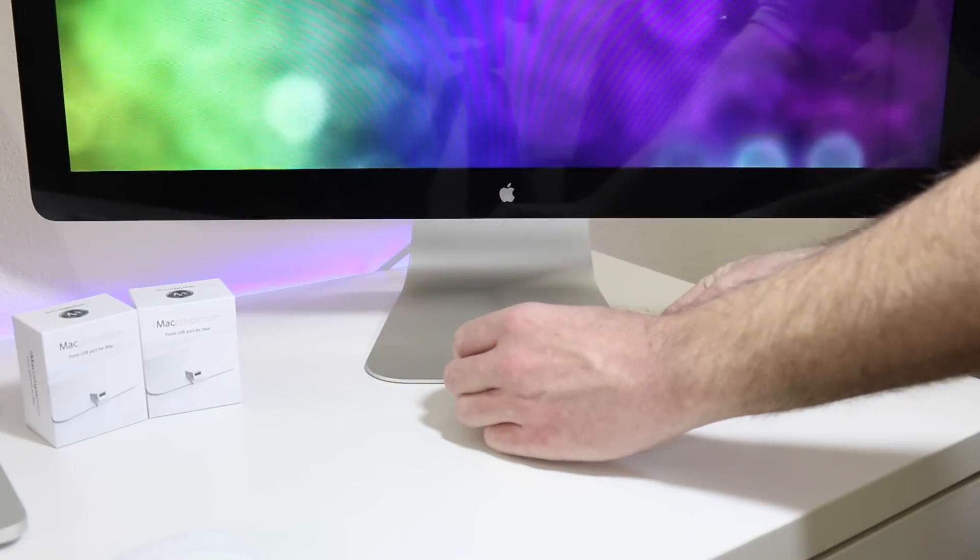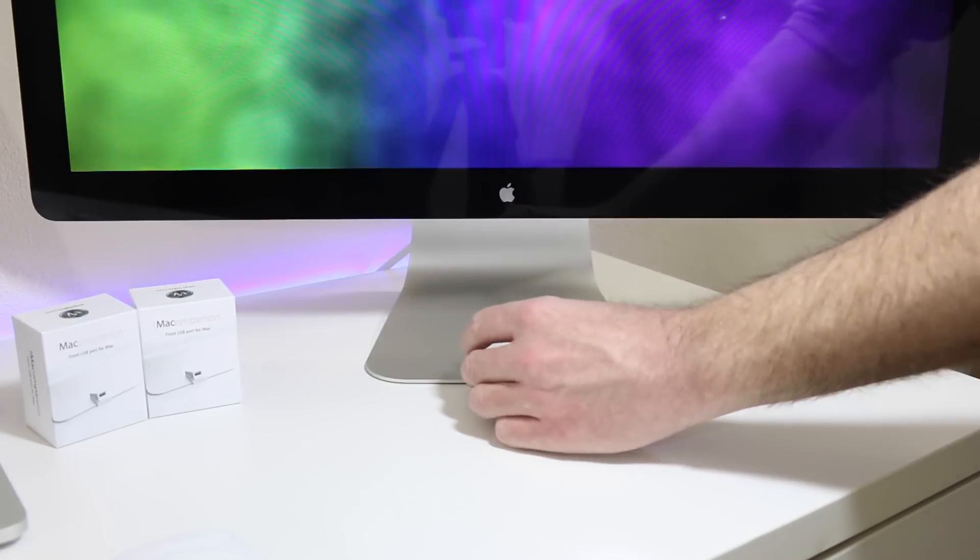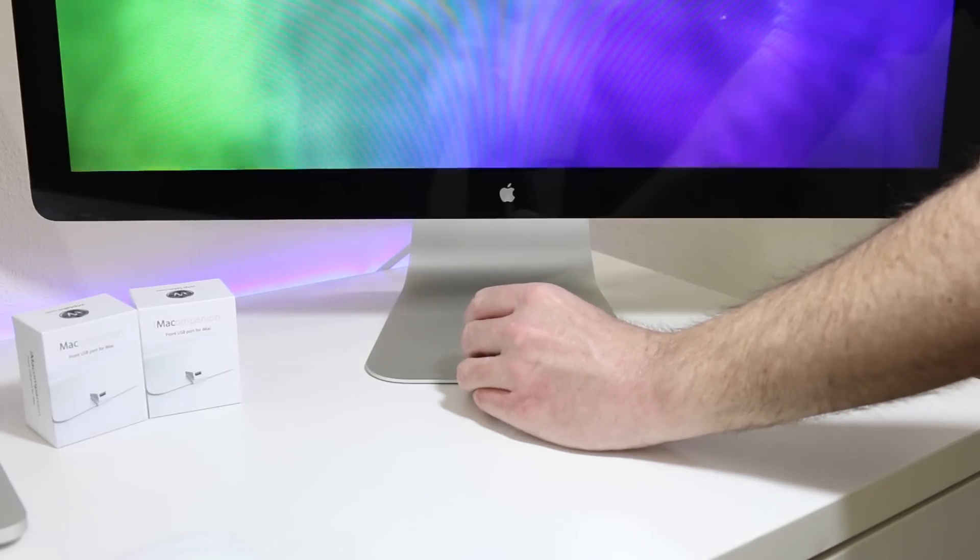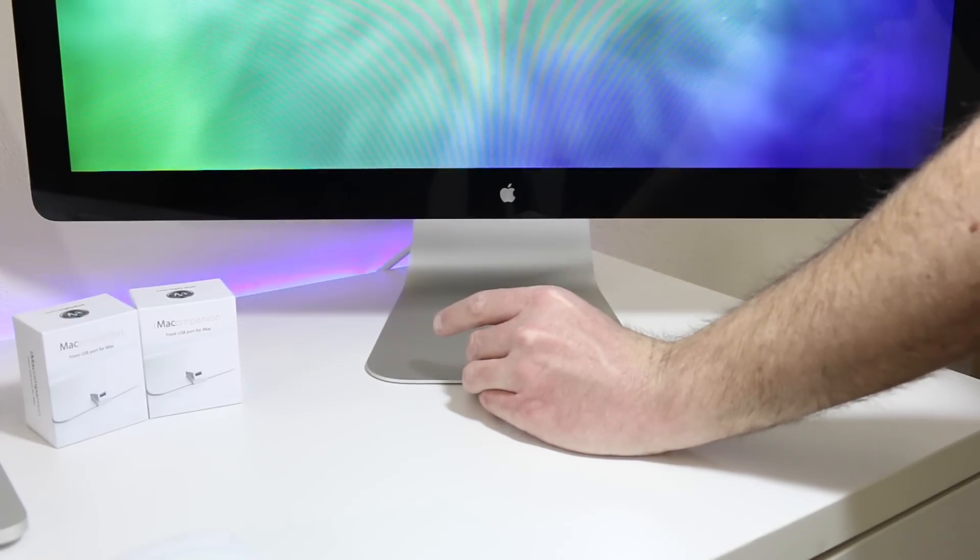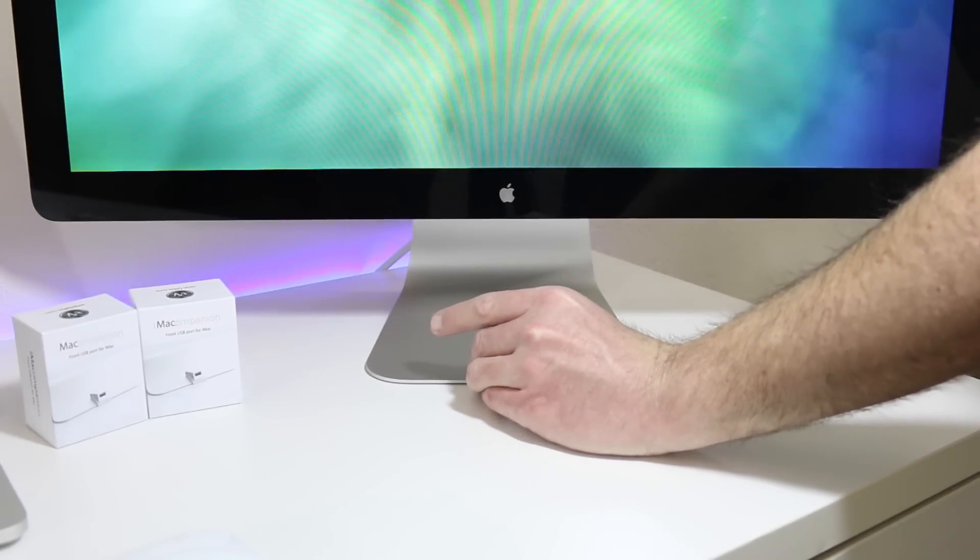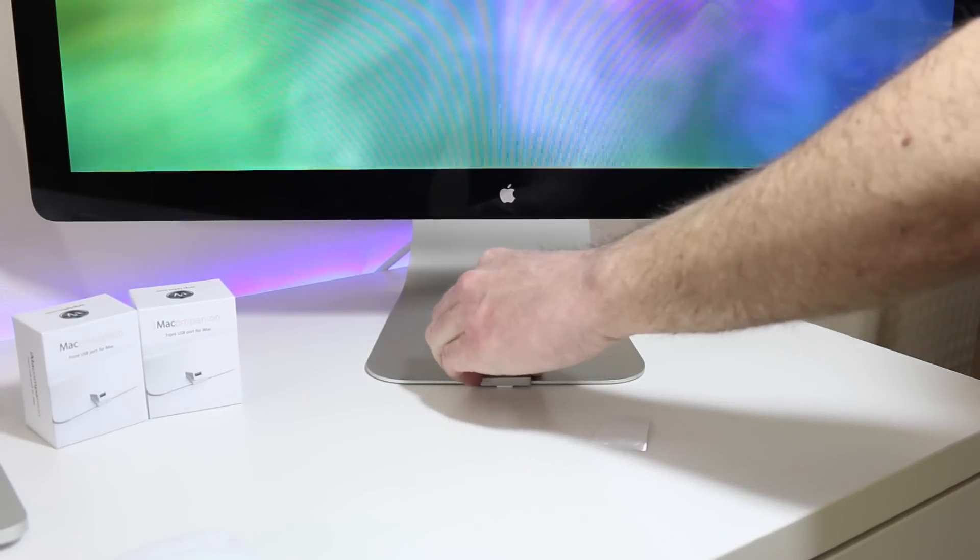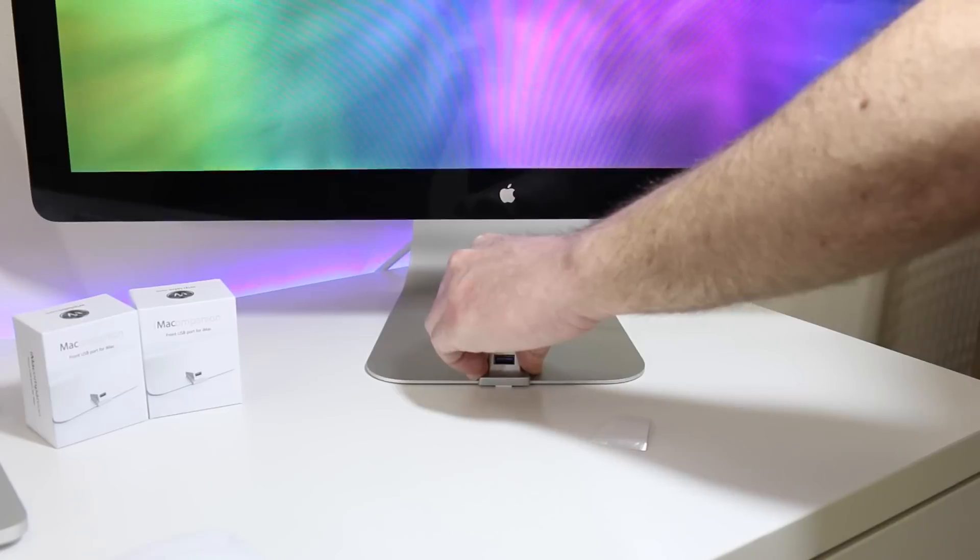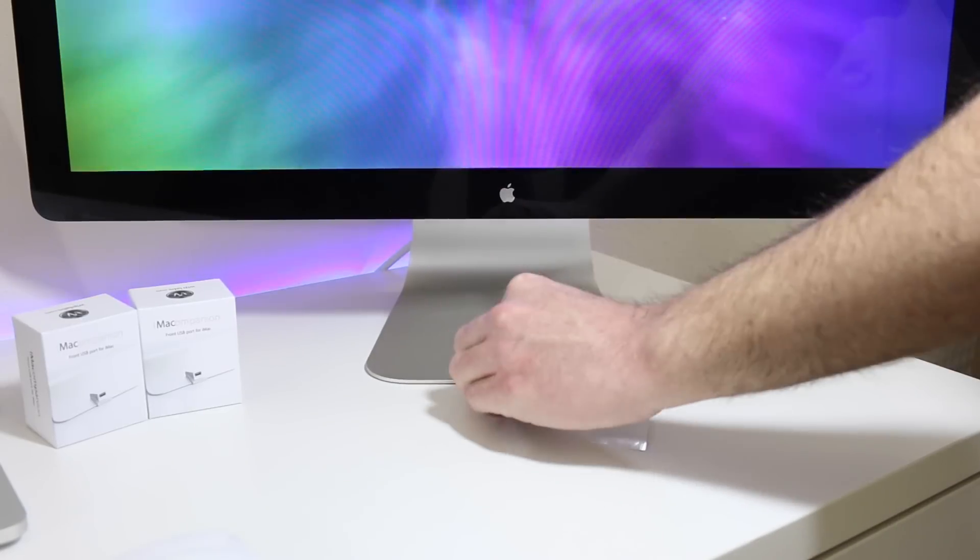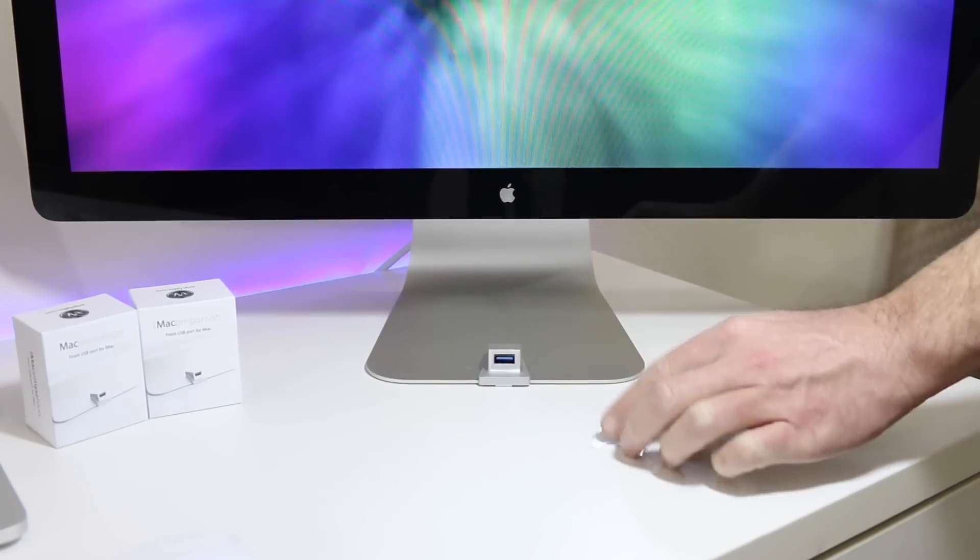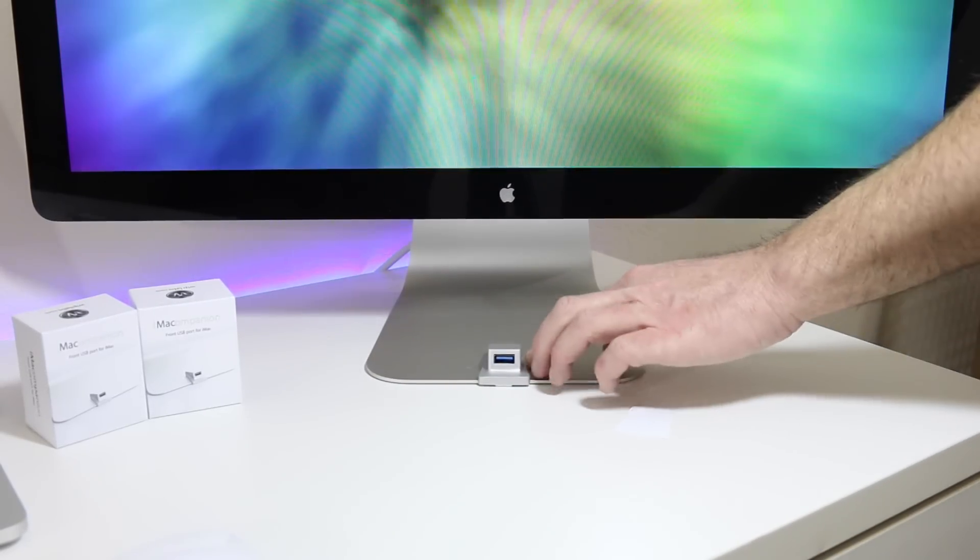We'll just peel off the back there because it has the adhesive, and that's what's going to stick to the Thunderbolt Display feet there, or in your case iMac, depending on which one you're using. You can use both, so makes it real convenient for iMac and or Thunderbolt Display.